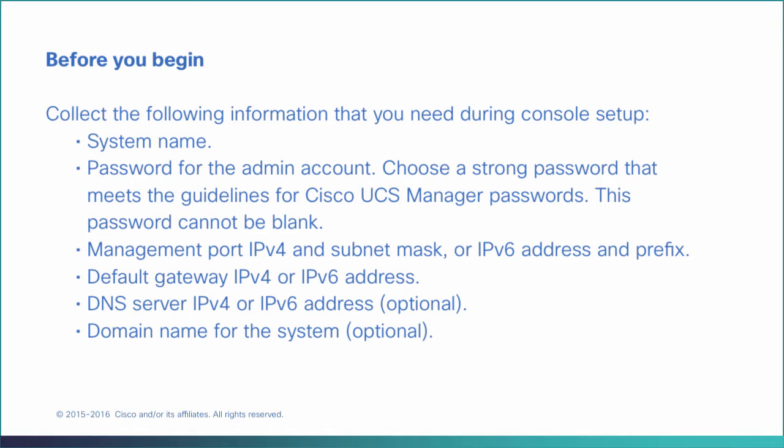This password cannot be blank. Management port IPv4 and subnet mask or IPv6 address and prefix, default gateway IPv4 or IPv6 address, DNS server IPv4 or IPv6 address, which is optional, and an optional domain name for the system.